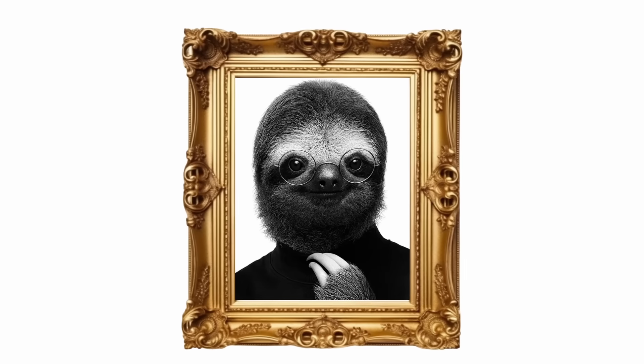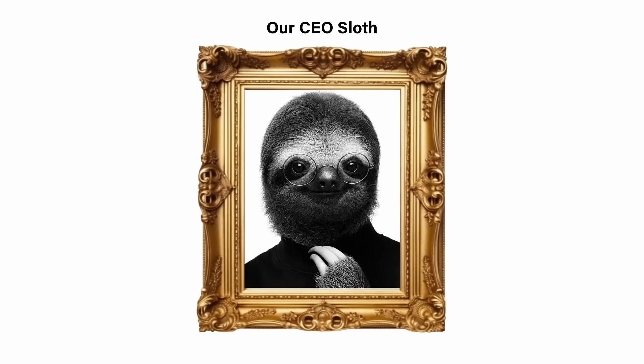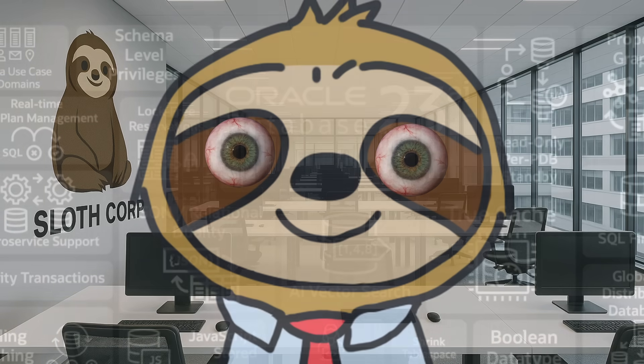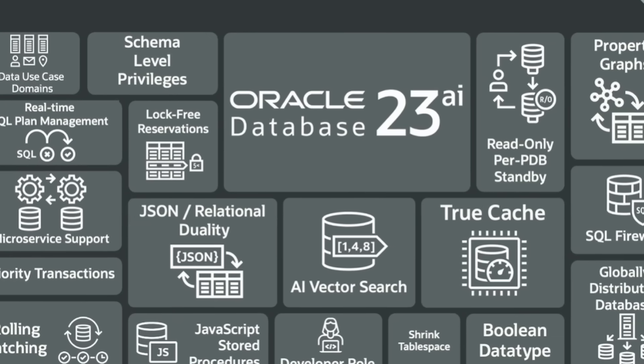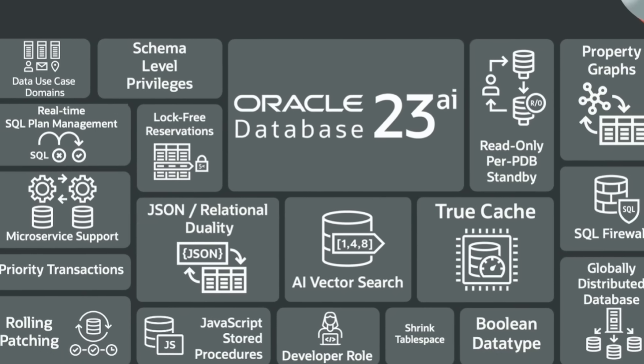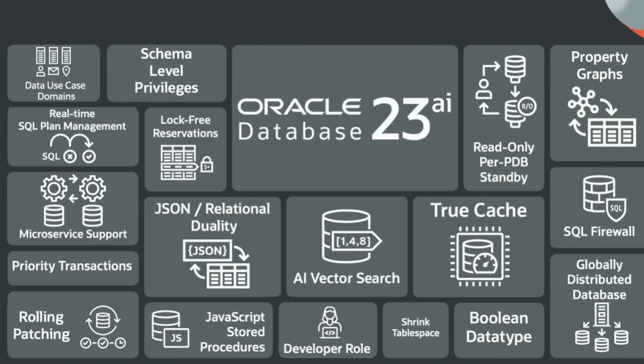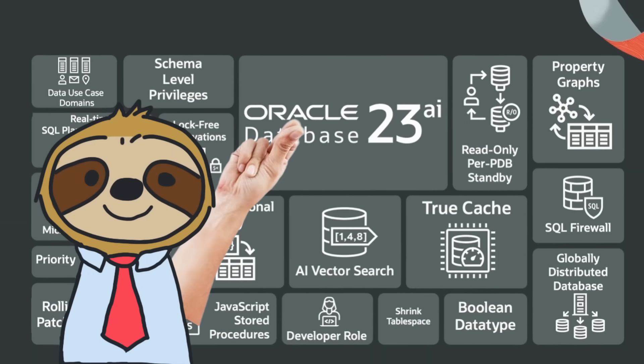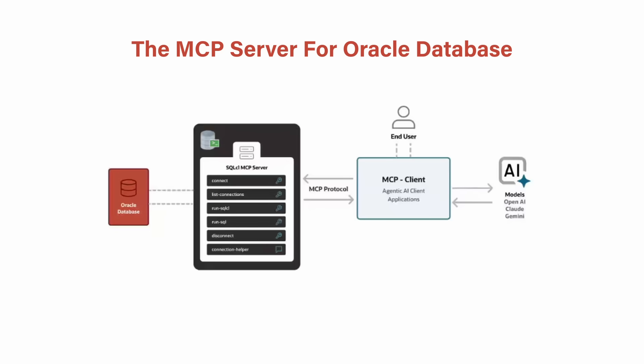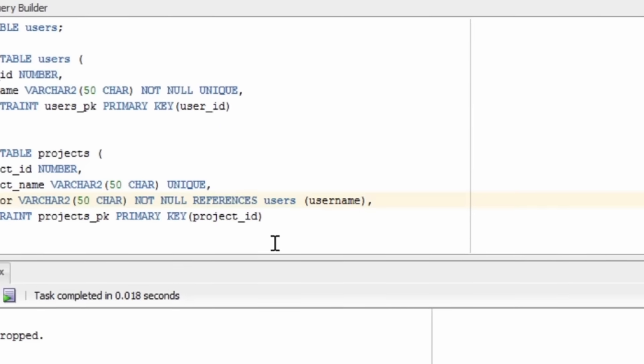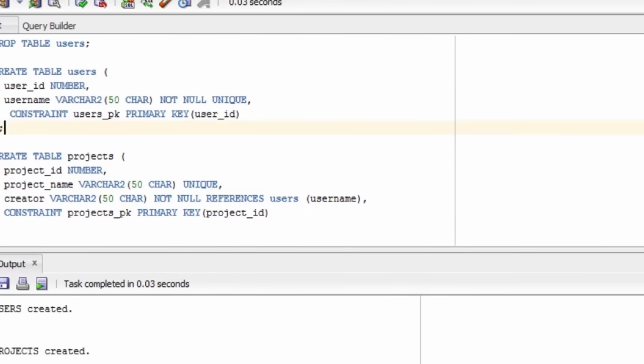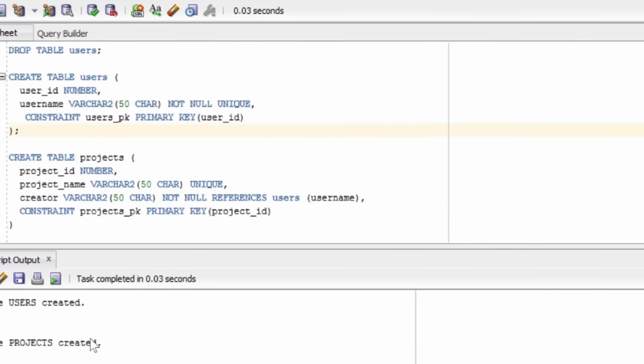Our CEO, Sloth, made this decision personally. And whatever the CEO says, goes. Now, you probably have experience with Oracle databases, but you probably haven't heard of the MCP server for Oracle. Let me show you what database work was like before we had this amazing tool.